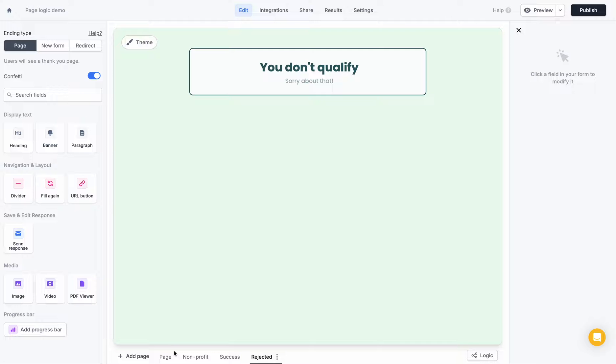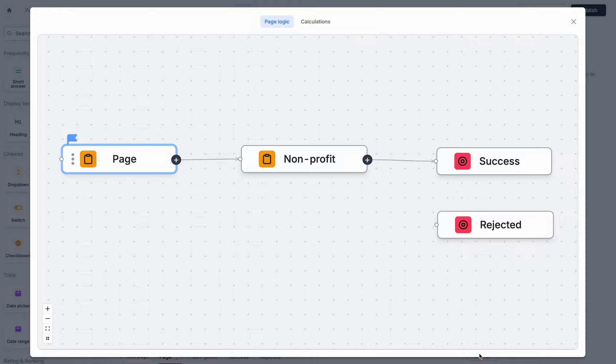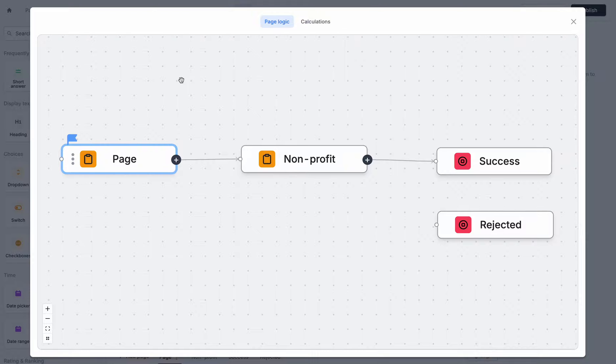So if I hit this logic button at the bottom right here, you'll notice that it opens up this view, which is called PageLogic. This is where you'll see the way that the different pages flow into each other right now, so the order that people will see the different pages of your form.